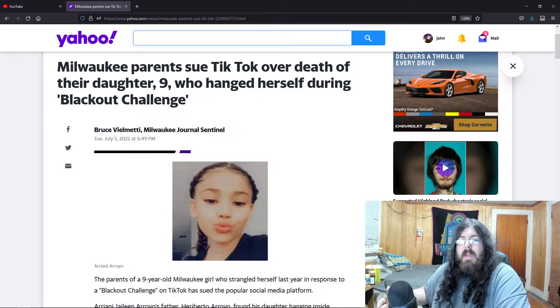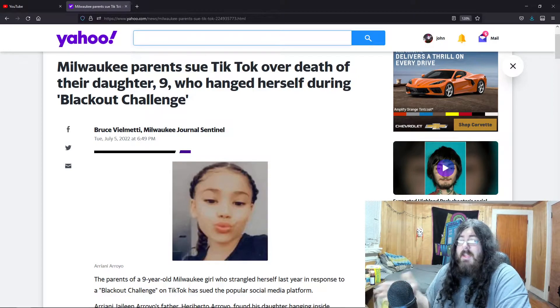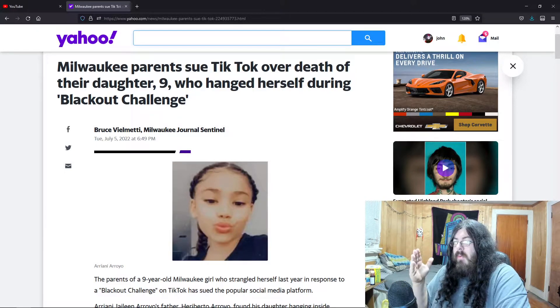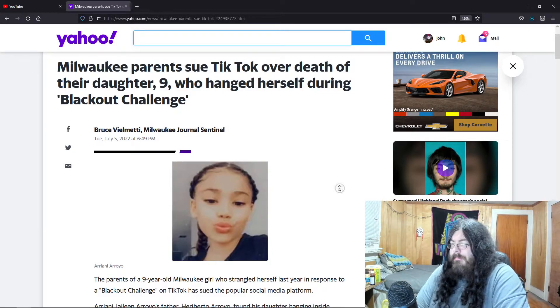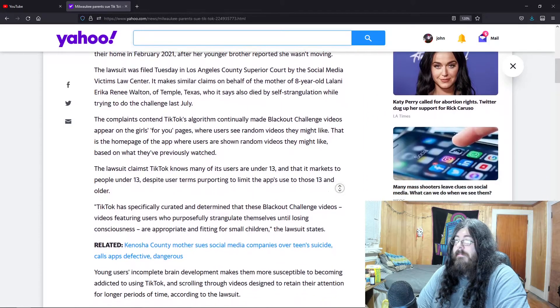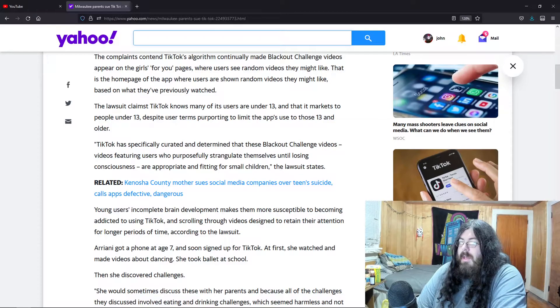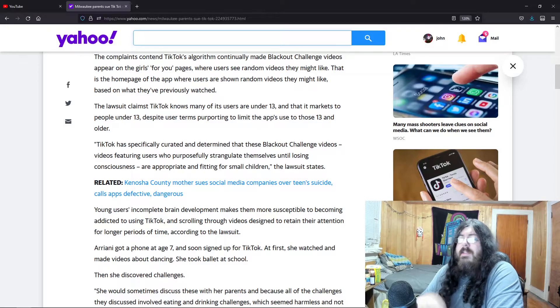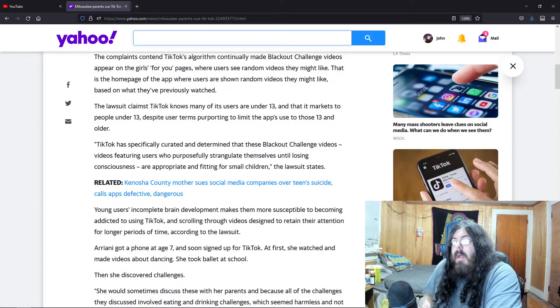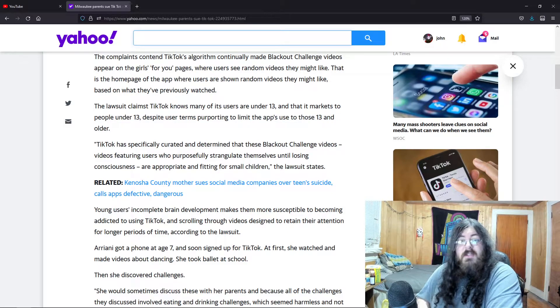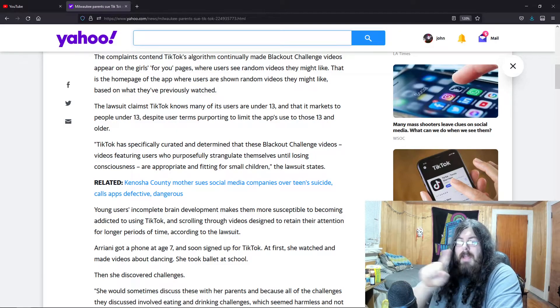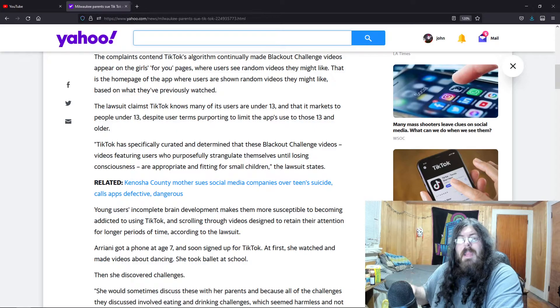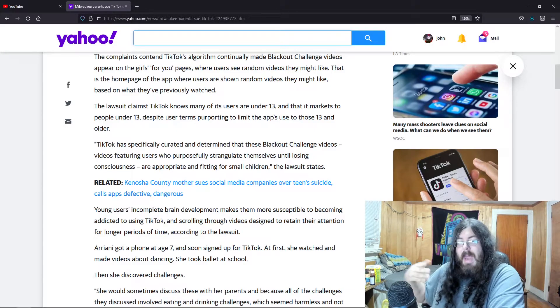It's completely sad that she lost her life, but where were the parents? It says in the article they gave her her first phone at seven years old. Why does a seven year old need a phone? You can use the parental features. Everything has parental features now. You can block whatever you want, but that would require being an actual parent, actually parenting.